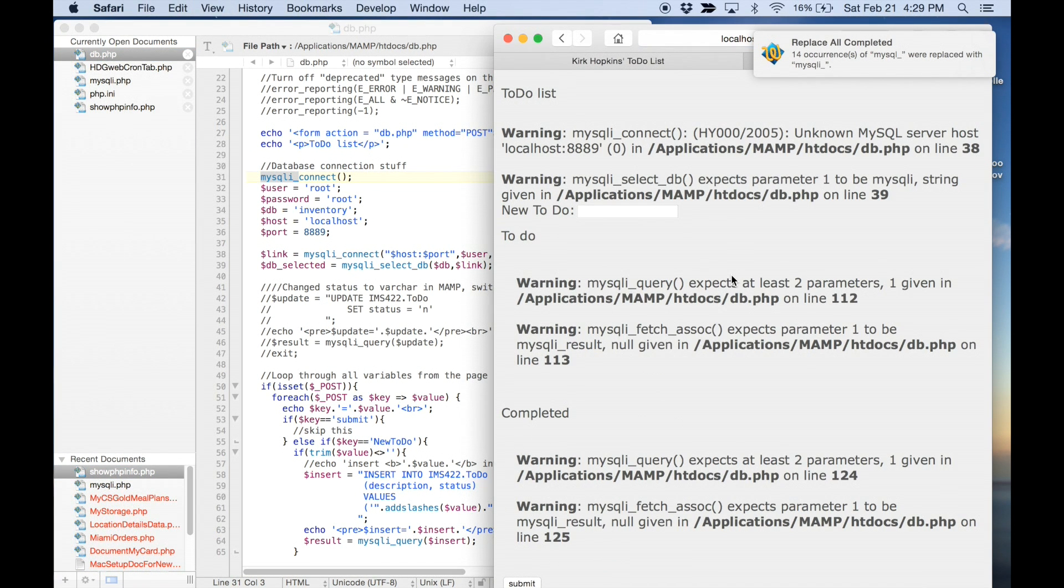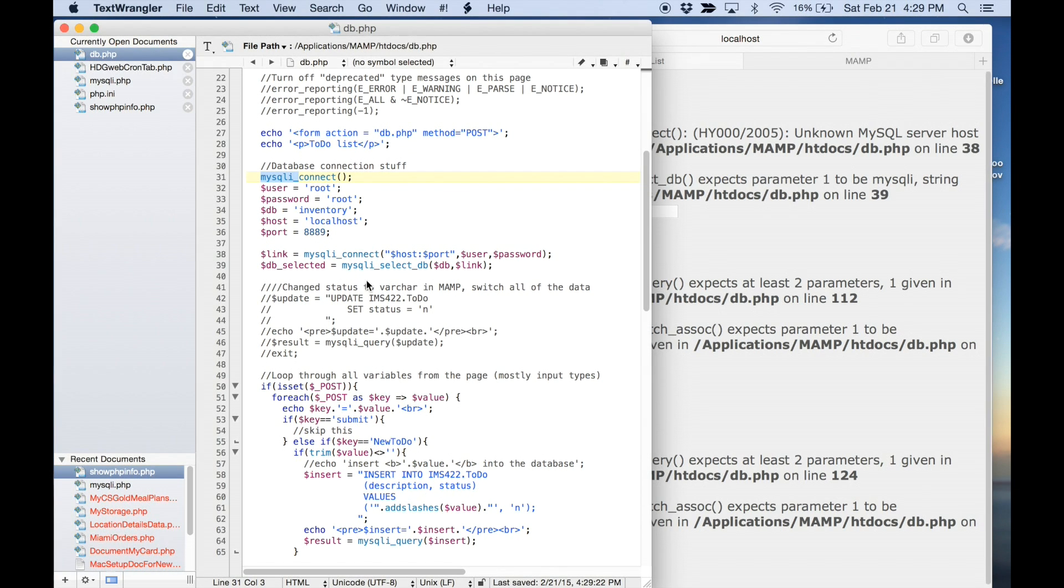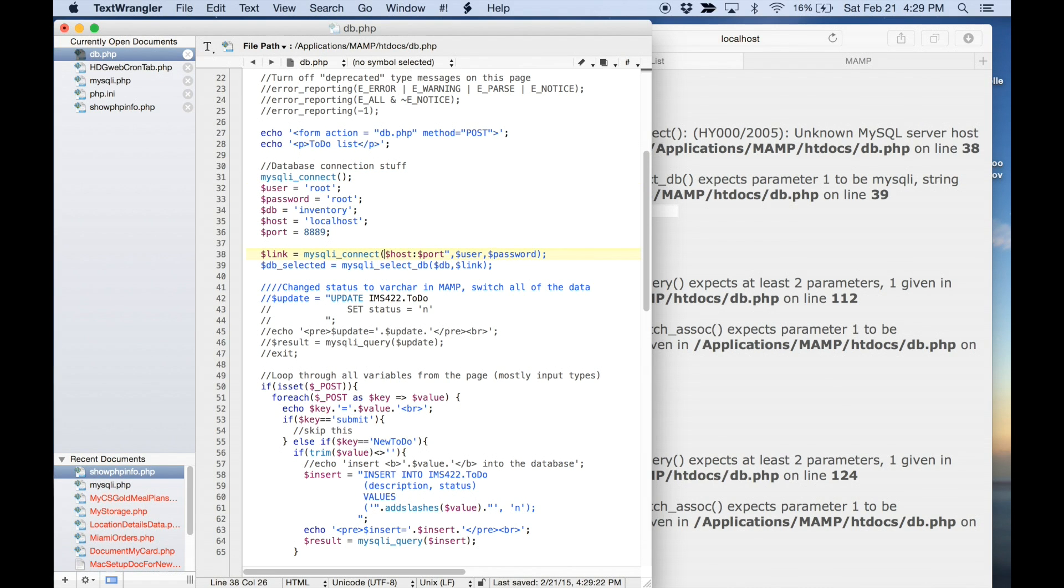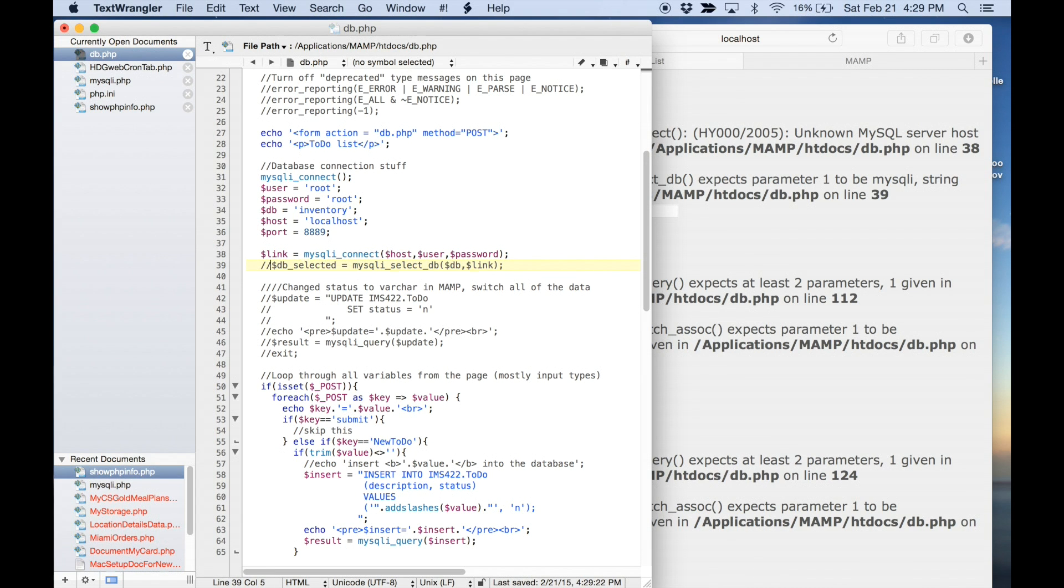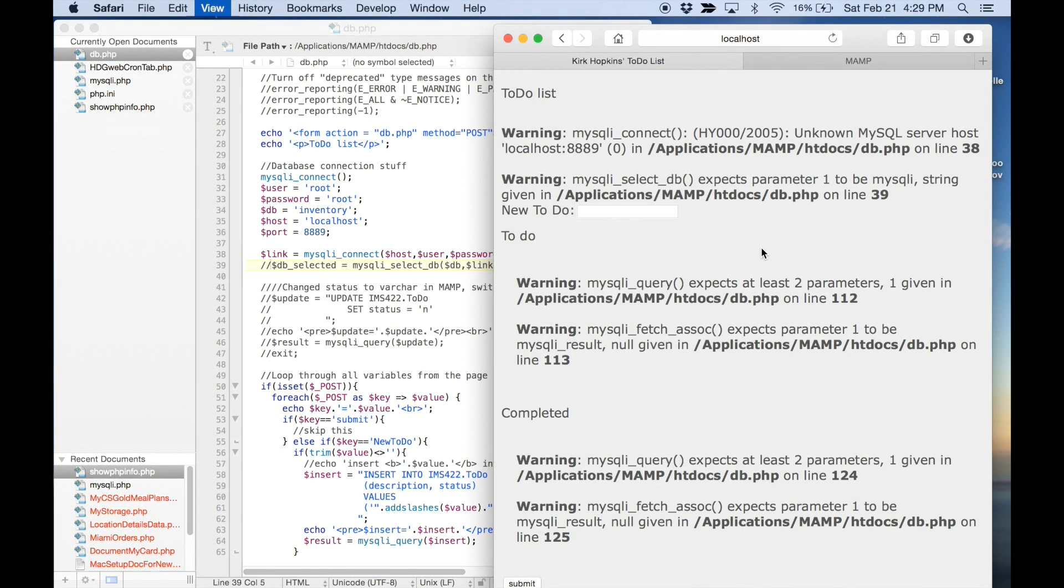Because the mysqli underscore stuff is a little different than the other one. So, I'm going to fix that by taking out the port. And then I do not need this. And that's a little bit better.